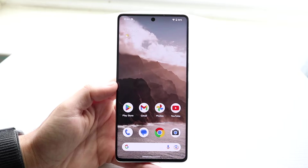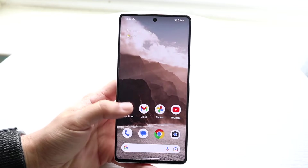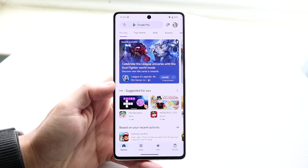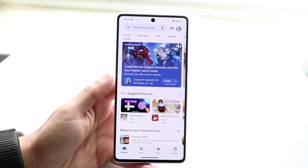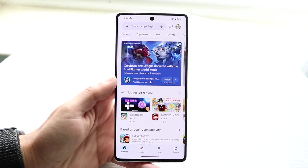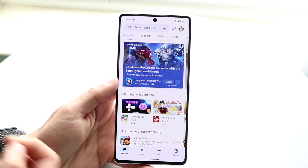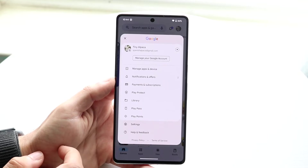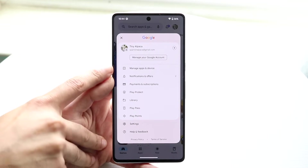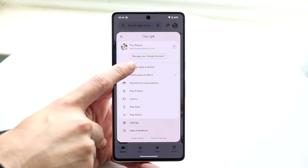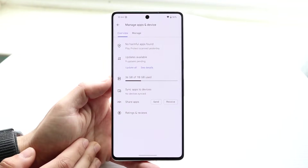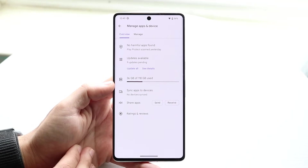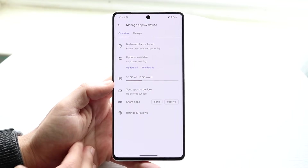We can start by making our way over to the Google Play Store. From there, go to the top right panel where you can manage your apps and devices. Click on 'Manage Apps and Devices' and you'll see a couple of things come up.